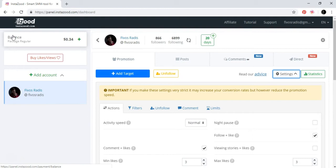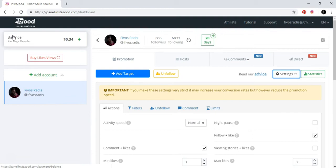So as I told you, the charge is ten dollars per month, the basic charge. For an extra charge you can actually automate also direct messages to other people, but you don't have to do it. Personally, I don't use this. I just use the follow and unfollow and the likes.